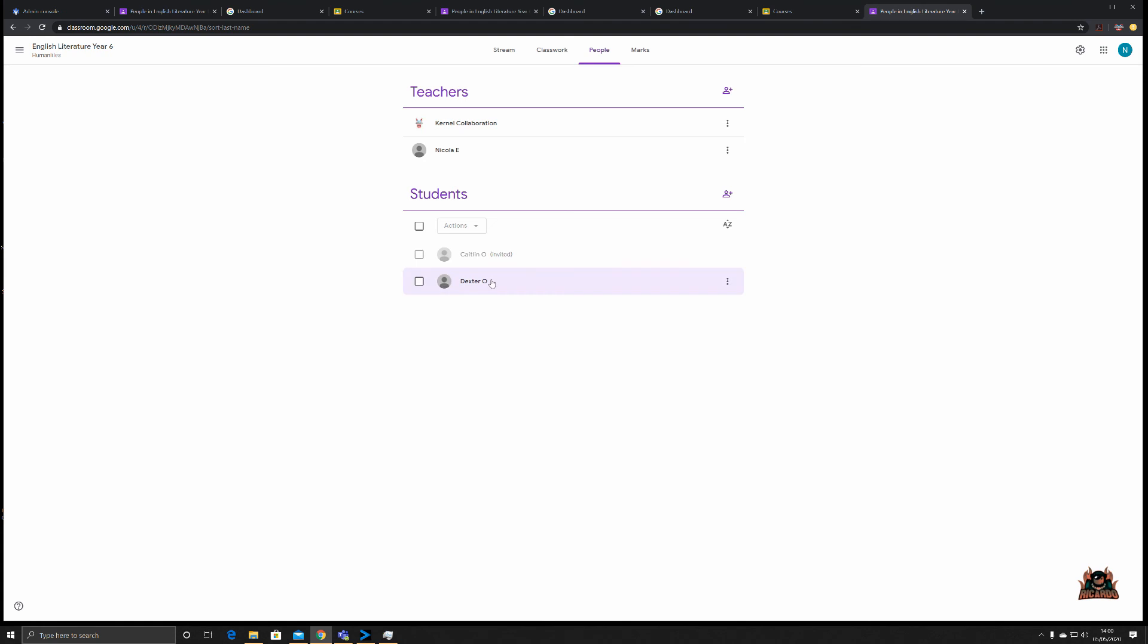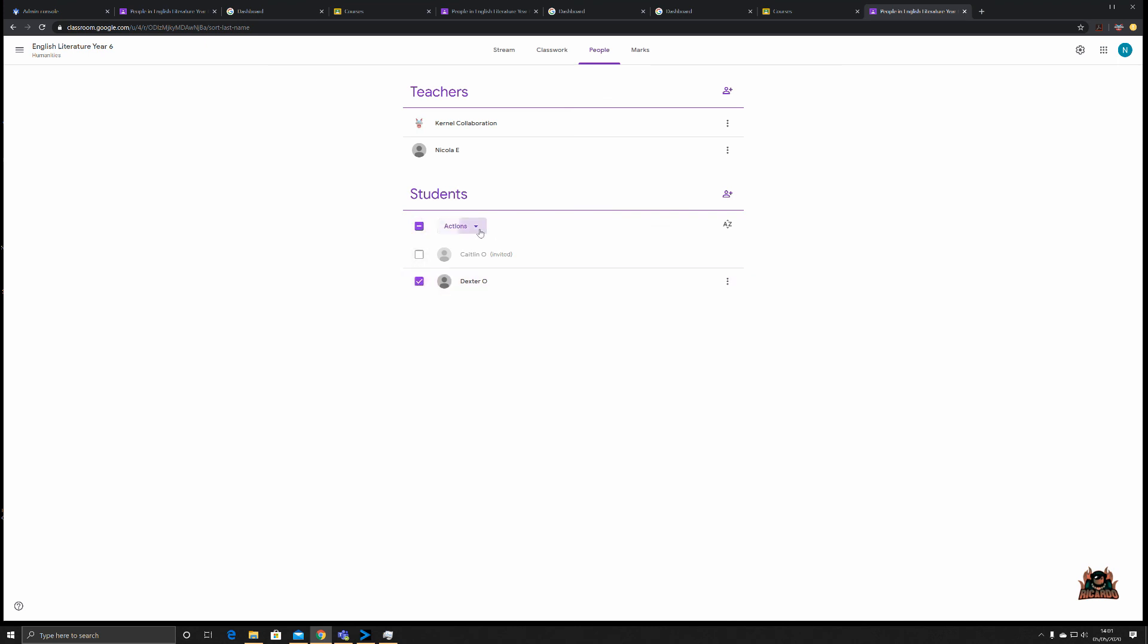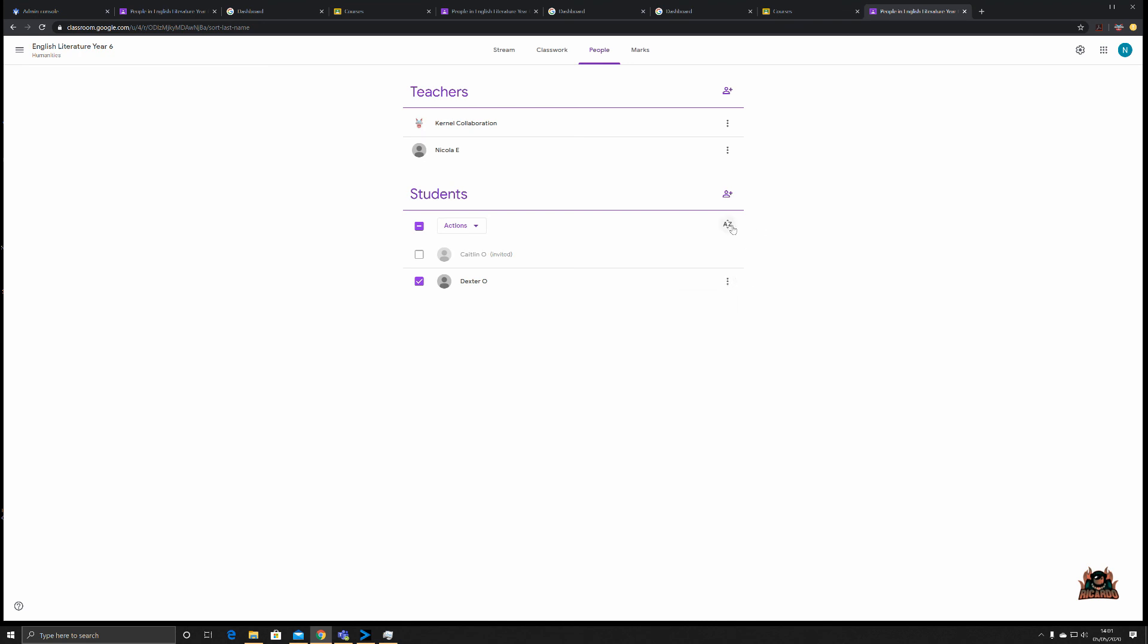Now here's the important thing. We can see Caitlin has also been invited but hasn't yet logged in, so you can then potentially go and chase up that student. Also from this interface you can select many different items. You can select individuals, tick in the checkbox for example Dexter, go to Actions, you can email that individual, you can remove them from the class, or if they've been particularly unruly you can mute them so they can't be disruptive in the stream or with other students. That's also accessible for emailing a student from the three dots on the right-hand side. You can also sort these people alphabetically.